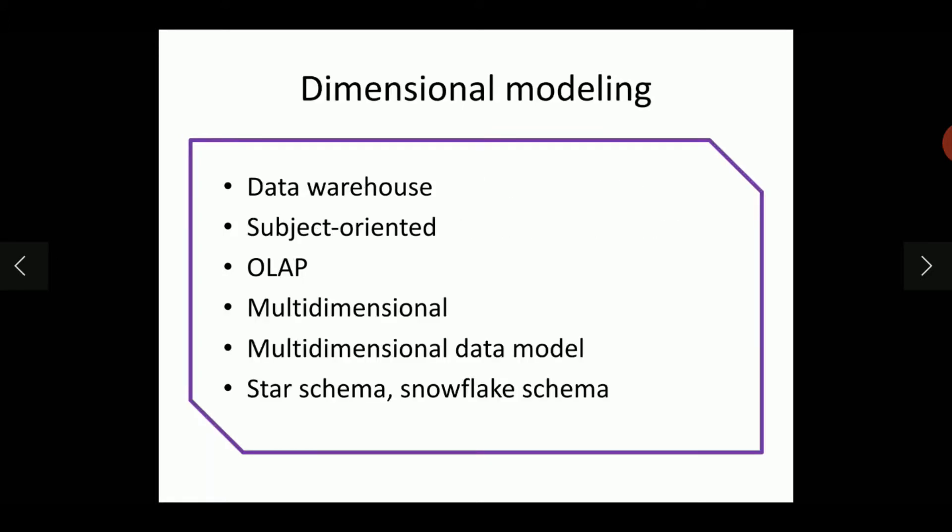When we move from databases to data warehouse, we should change the design from ER Modeling to Dimensional Modeling. As the name indicates, this Dimensional Modeling focuses on dimensions. The data warehouse is designed around the dimensions and it is subject oriented, focusing on analysis. Online analytical processing is meant in case of data warehouse.